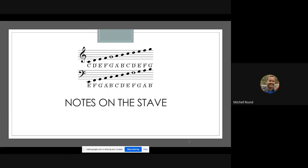And then if you look at the bass clef, there's also various rhymes here. You can see that it just starts on very low E at the bottom there and then goes up again in alphabetical order.